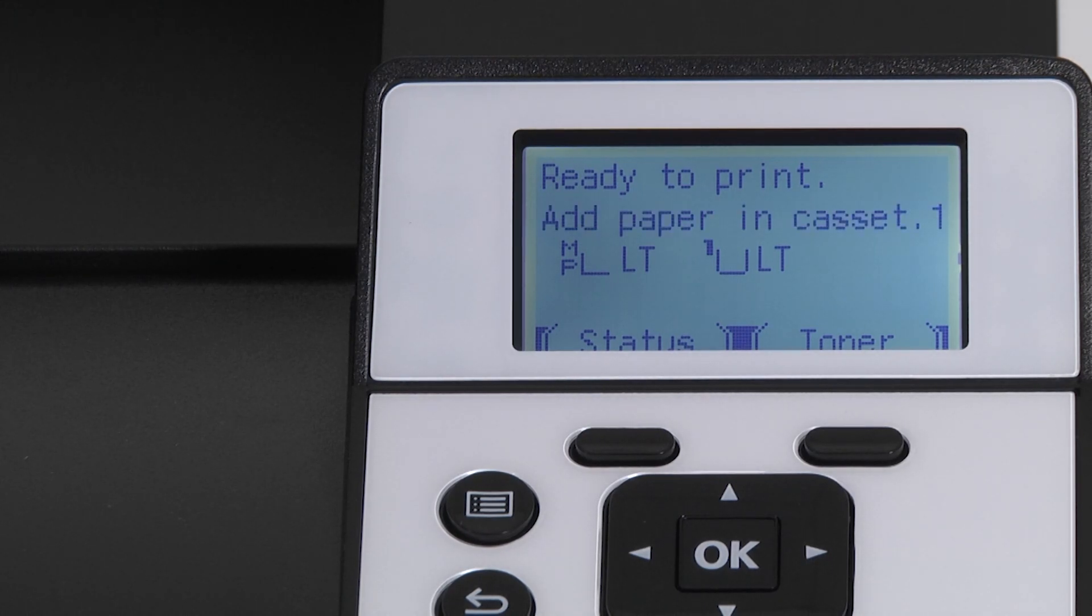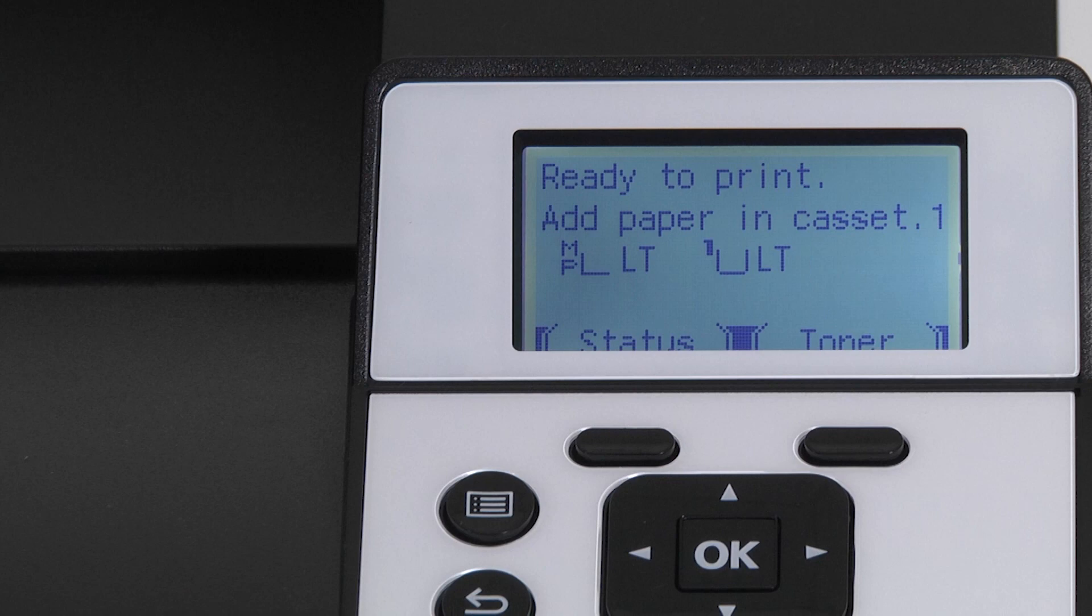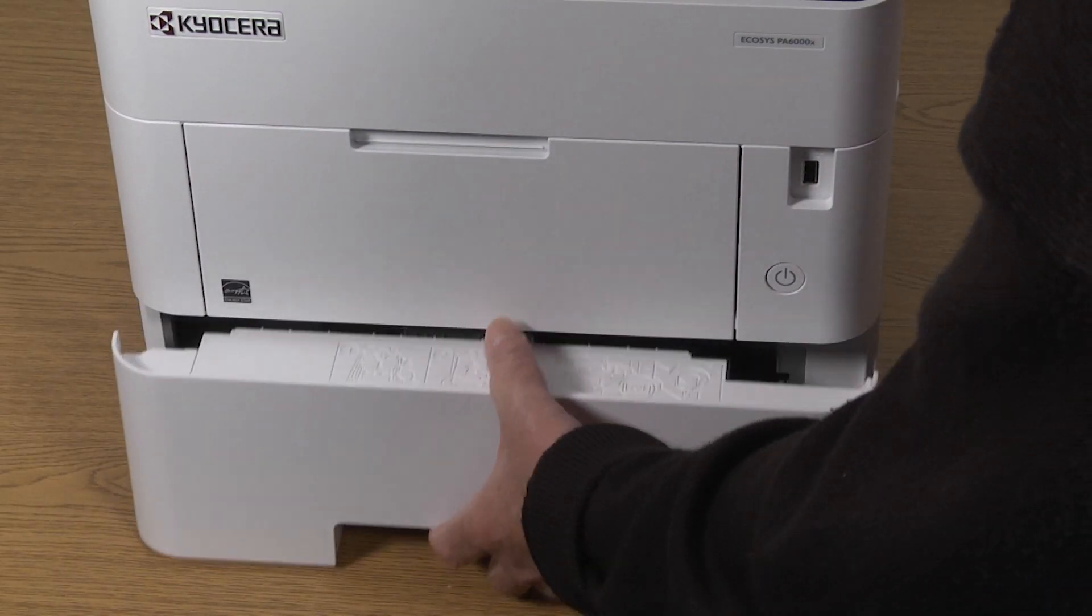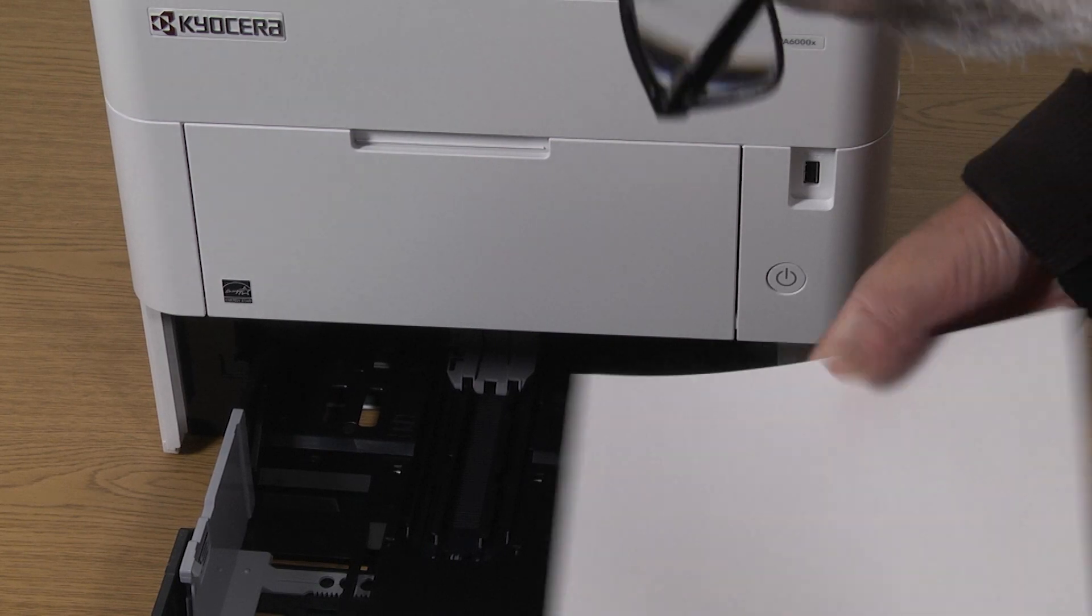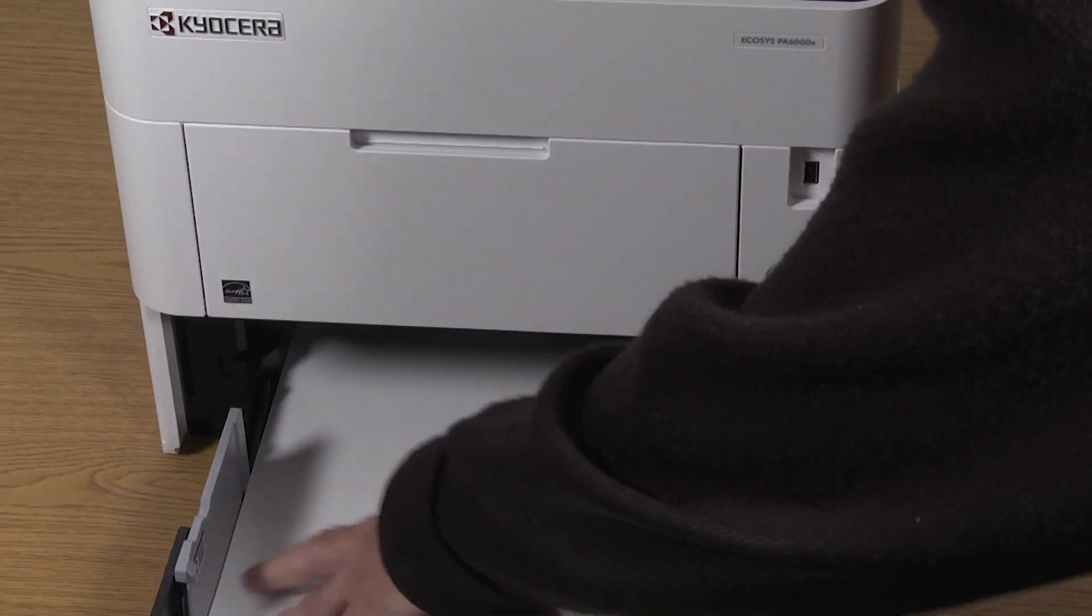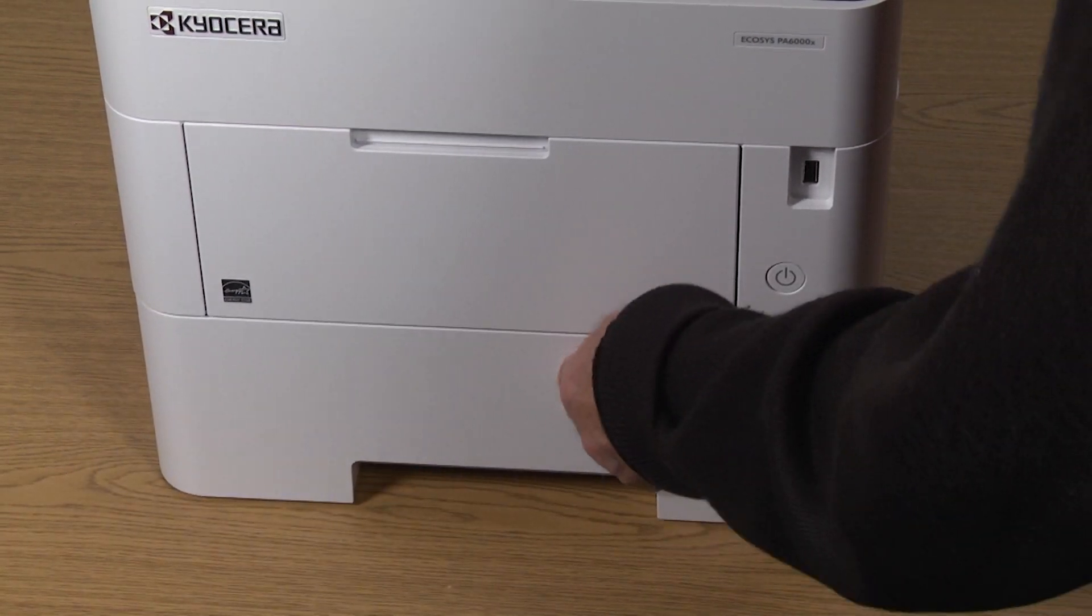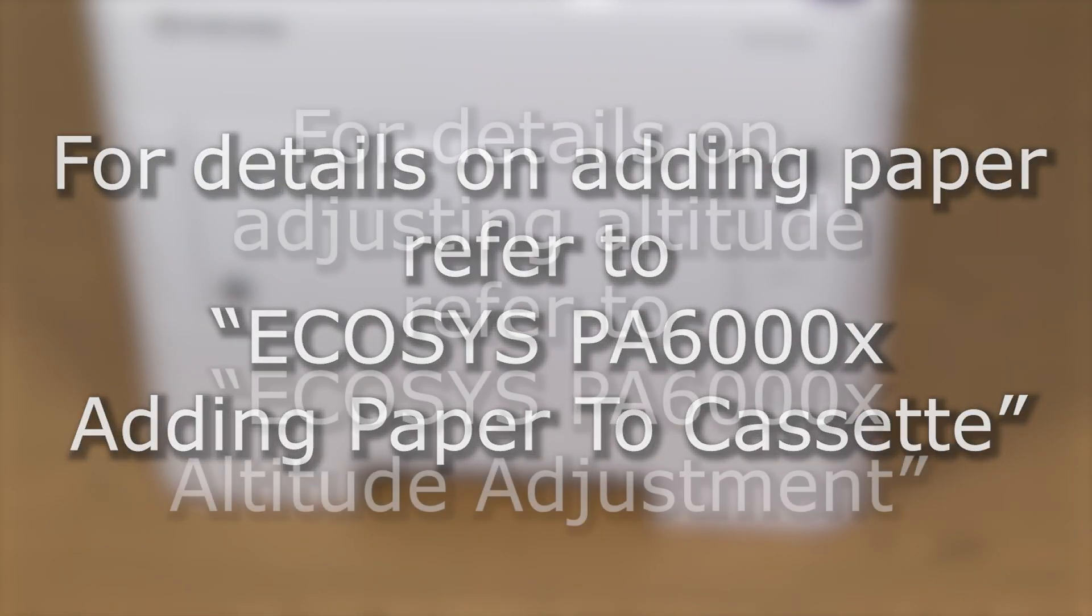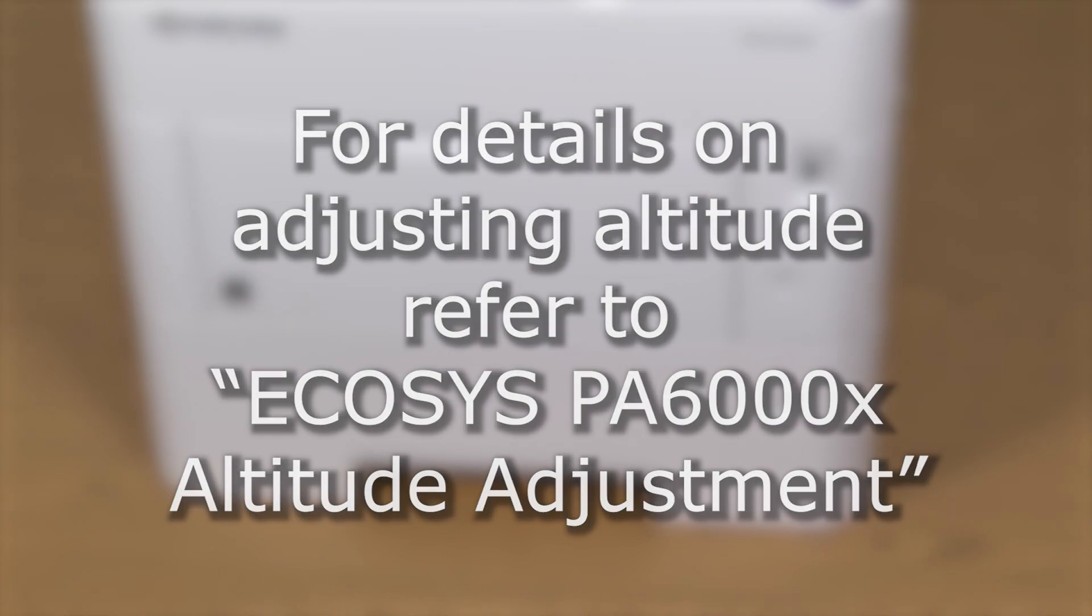Since this is the first time the machine has been turned on, you will need to add paper to the cassette. For now just add letter paper and you'll be ready to set up the altitude adjustment on the printer. For more details on adding paper please refer to the adding paper video. For details on the altitude adjustment please refer to the altitude adjustment video.